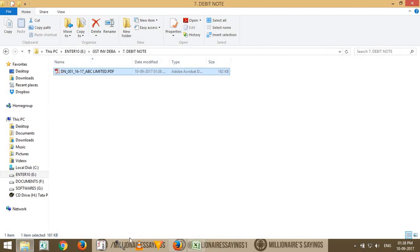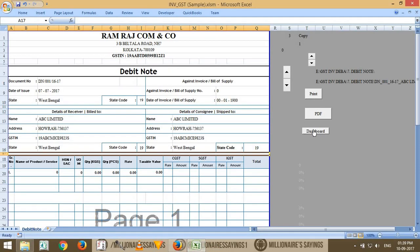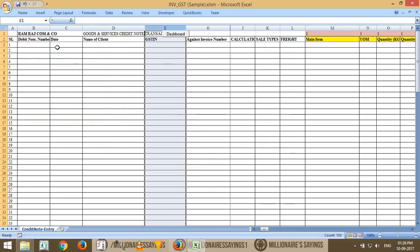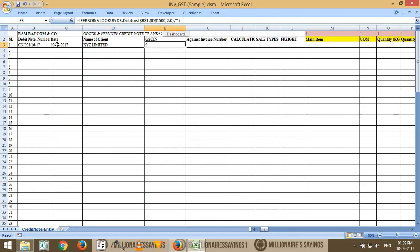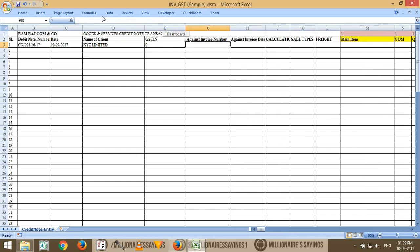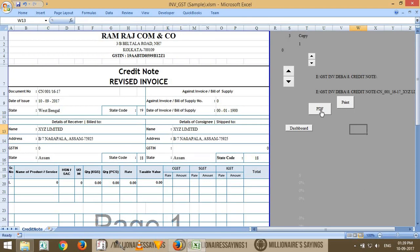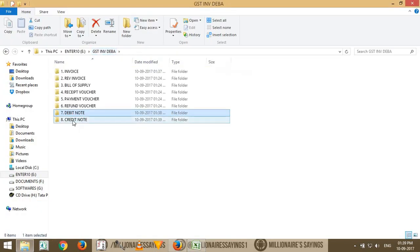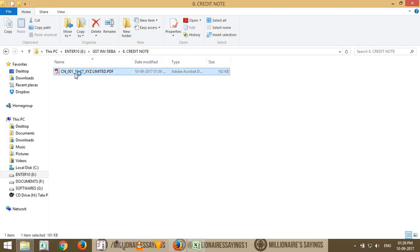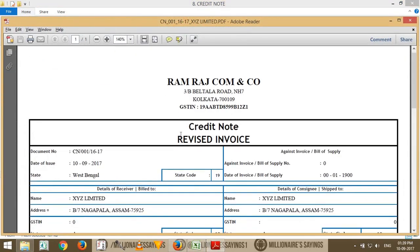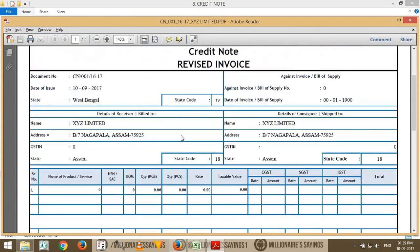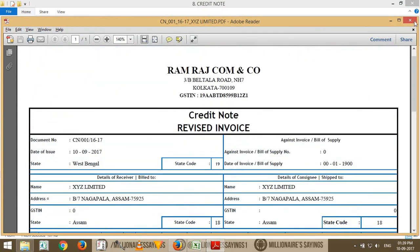At the same time, you can generate a credit note. Go to the dashboard, enter the credit note details — for example, for XYZ Limited. Go to the credit note view and you can see it's showing. Click PDF or Print — the credit note will be stored in the same location but in a different sub-folder. Credit note means reversing the versus — it's easy and automatic.